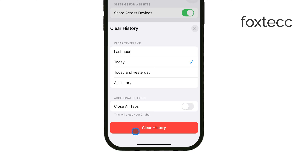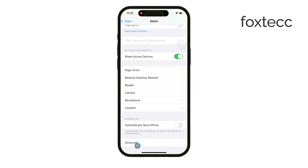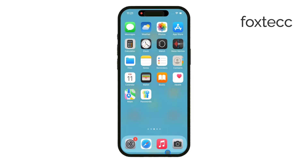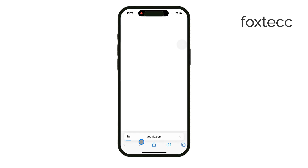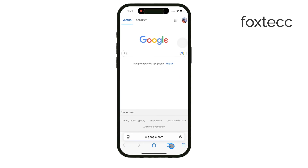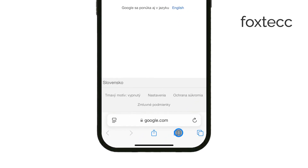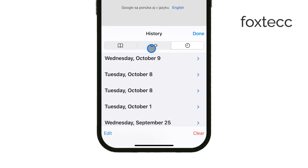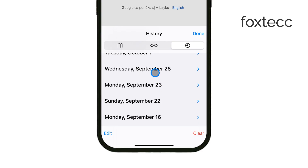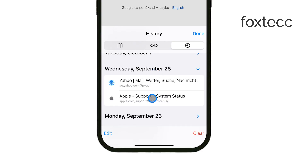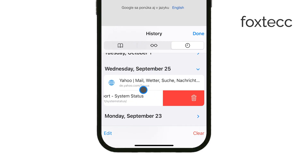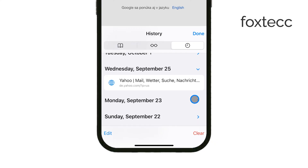Now, if you only want to remove certain websites from your history, Safari has a way to handle that too. Open up the Safari app itself and tap the Bookmarks icon at the bottom. Then tap the Clock icon to see your browsing history. If you swipe left on an individual entry, you can delete specific websites without clearing everything.